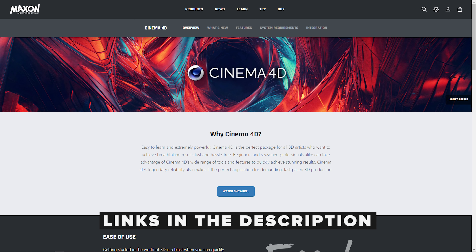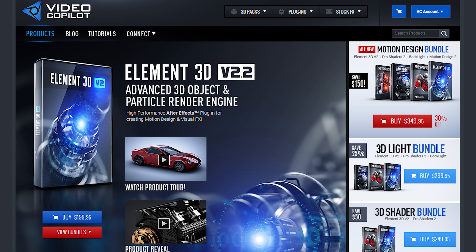I already had Cinema 4D knowledge so it was a quicker route for me. With a plugin like Octane or Redshift, it becomes a powerhouse of 3D software. If you have After Effects experience and want to introduce 3D into your work, I'd highly recommend Element 3D — as long as what you're trying to do isn't too complicated, it gets the job done and it's a lot of fun. I'm no expert in 3D but I'm absolutely loving this journey. If you're familiar with Octane and Cinema 4D, please join the Discord.